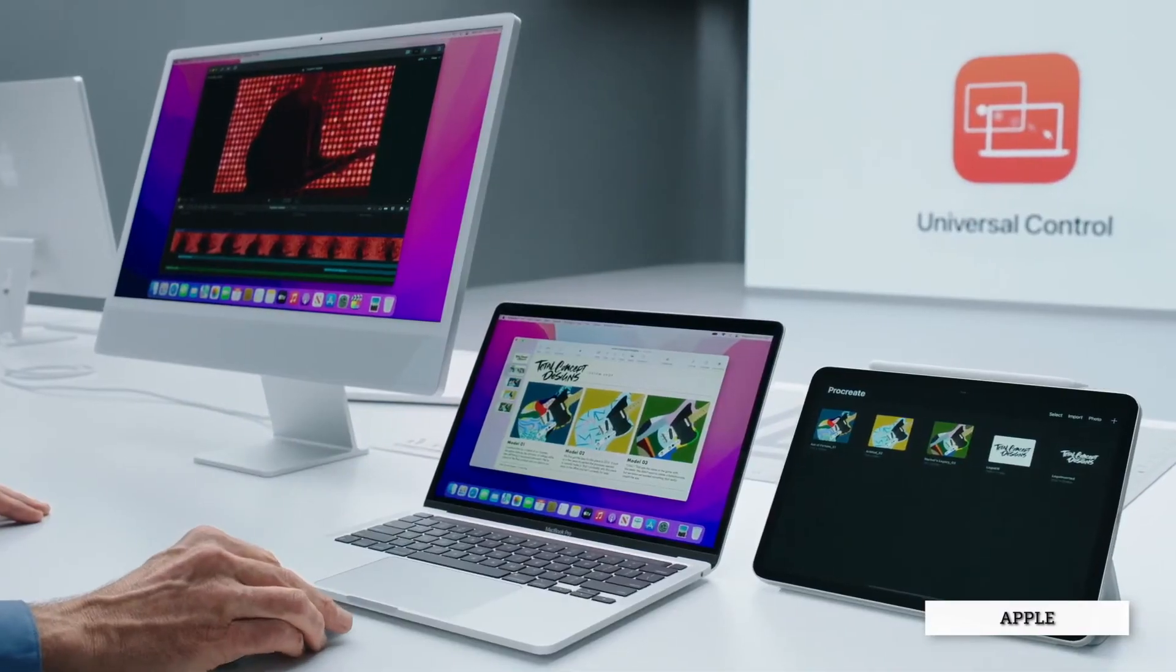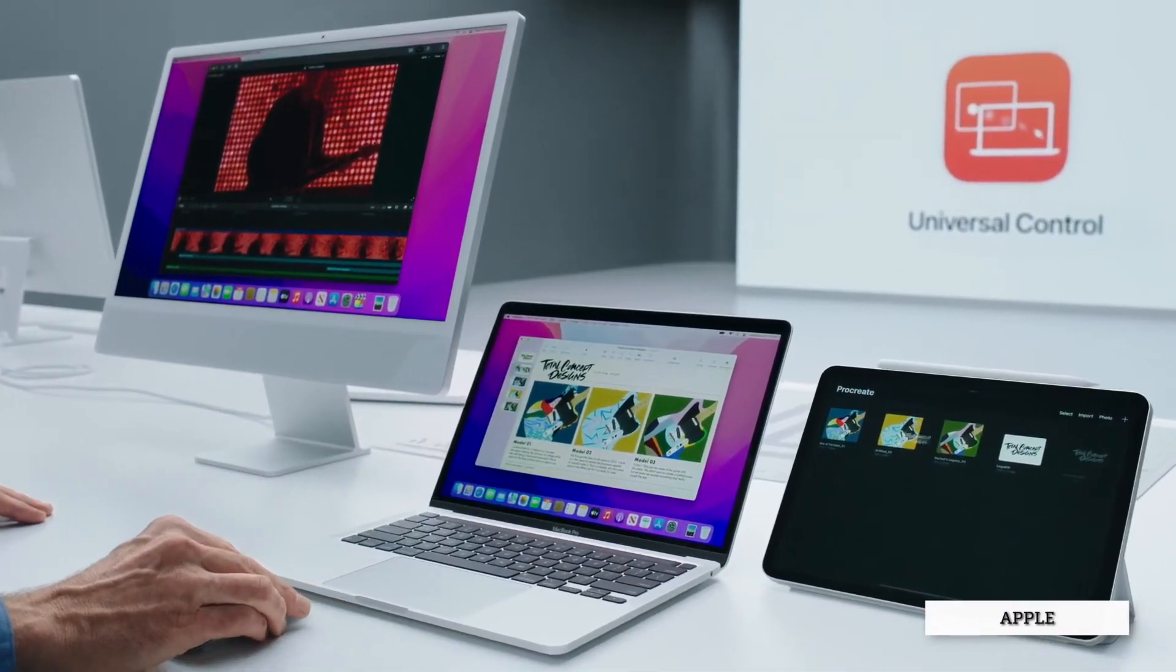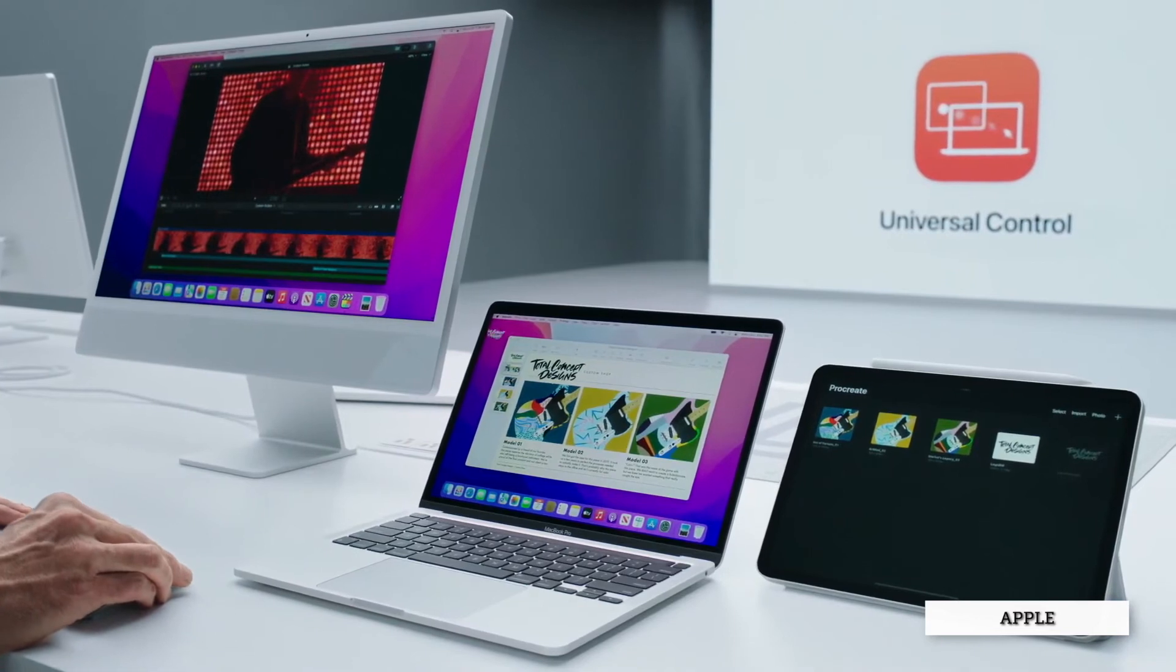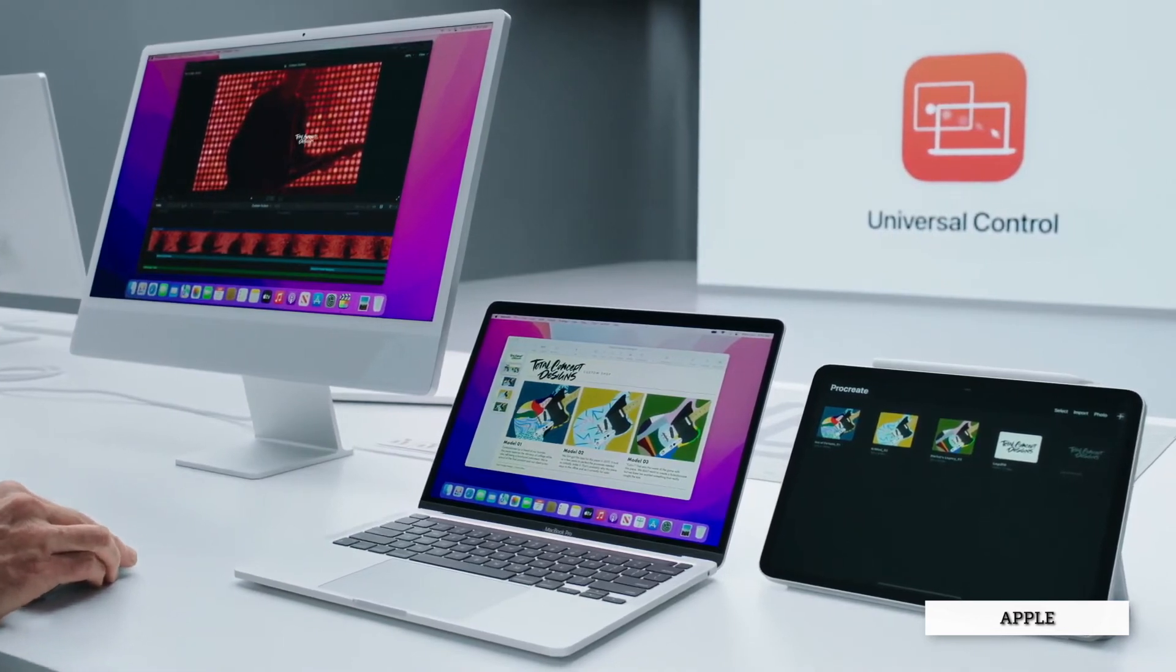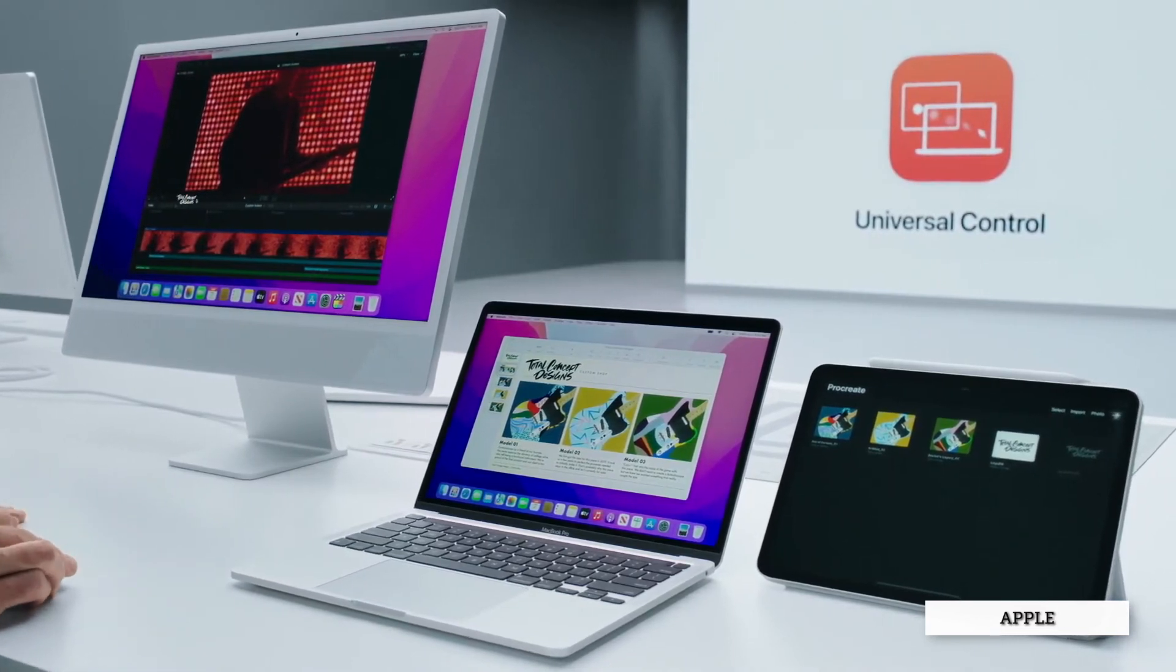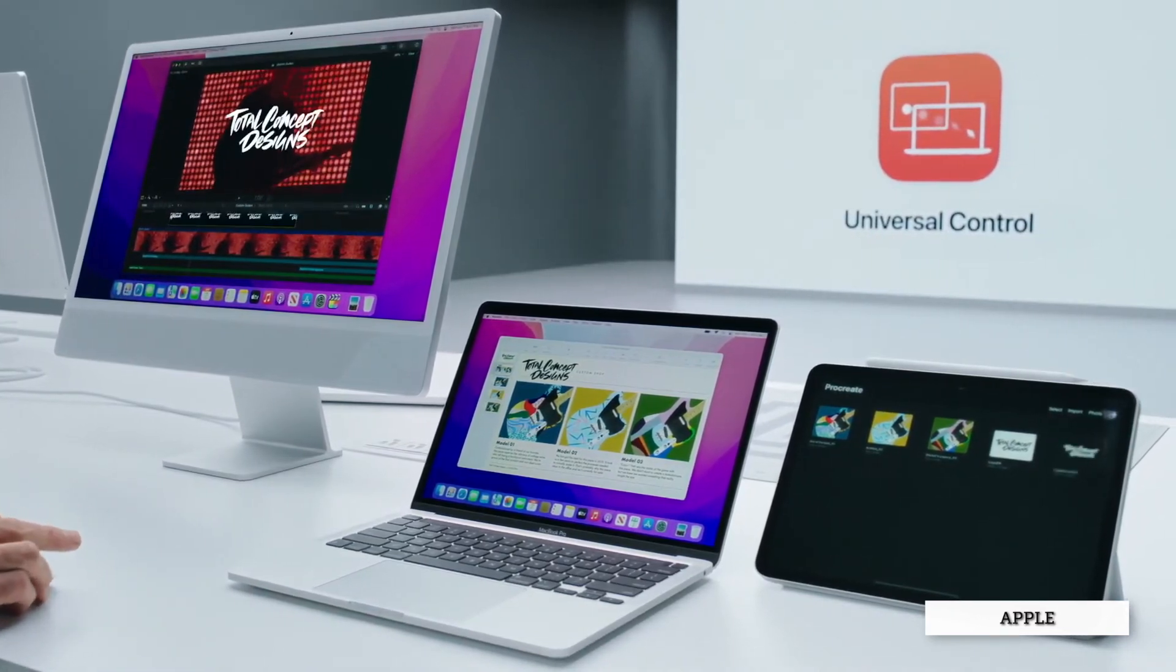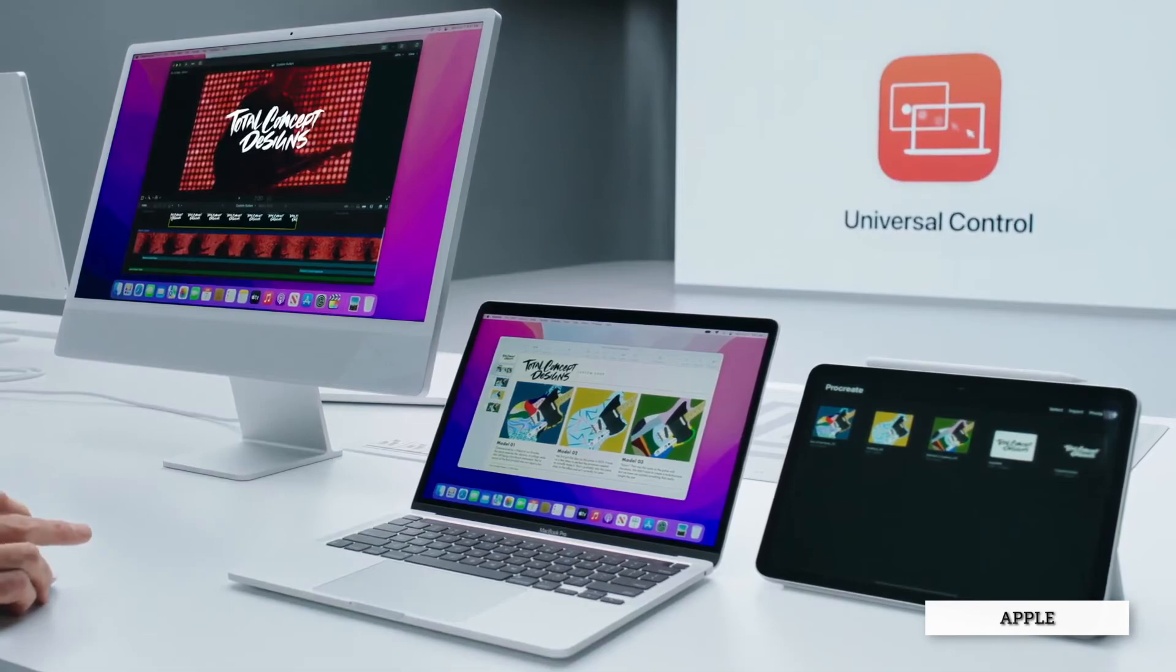This year at WWDC 2021, Apple has introduced a feature called Universal Control, leveling up the integration across Apple devices. But if the competition gets more fierce, I'll be expecting so much more from Apple.